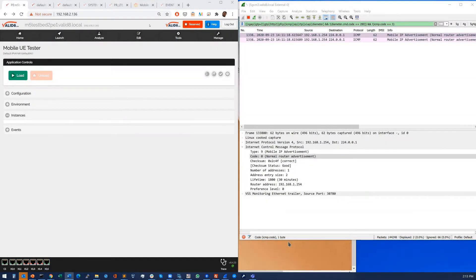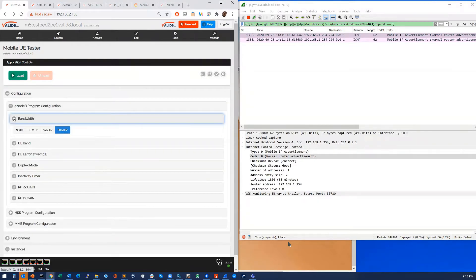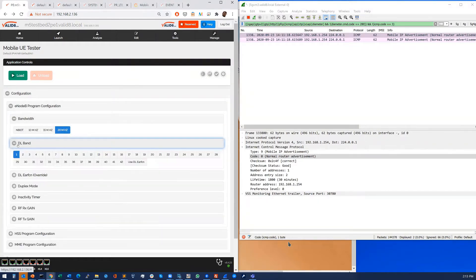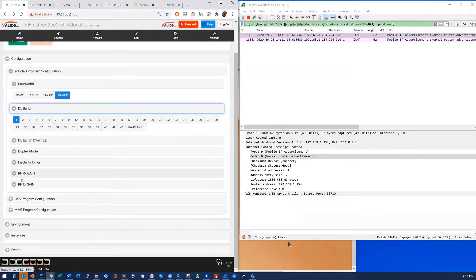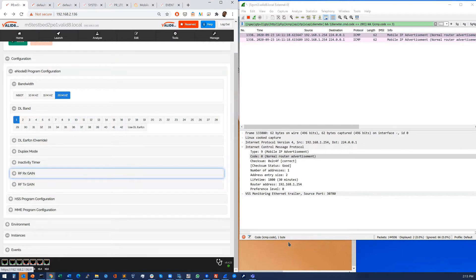So we're going to look at the demonstration here. We have our mobile UE tester. First you would go to configuration, you can select the bandwidth, the band and we have some presets where you can set any band up to six gigahertz. You can set the initial gain and things like that and then when you're ready you just hit load.